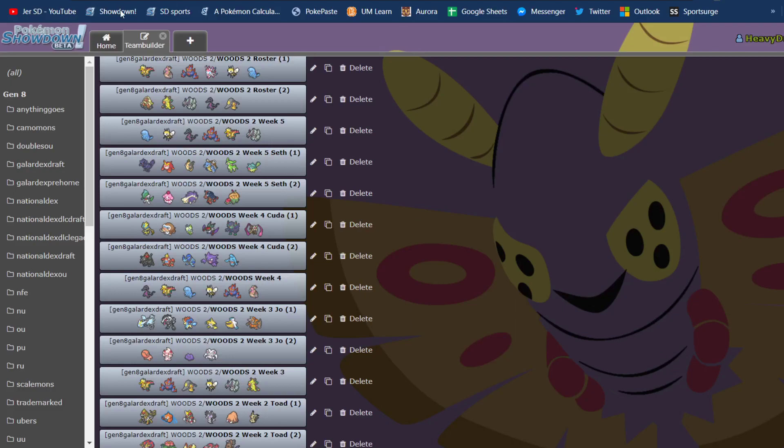Hey there, it's Jer, and I am here to go over my Woods Week 5 game that I played vs. Seth, aka SW087.